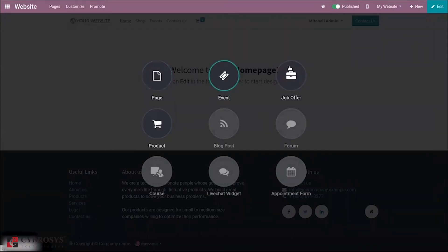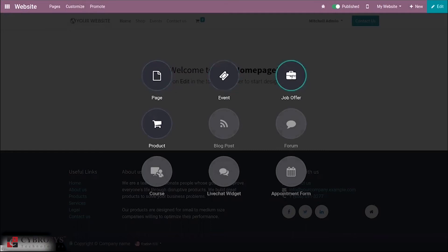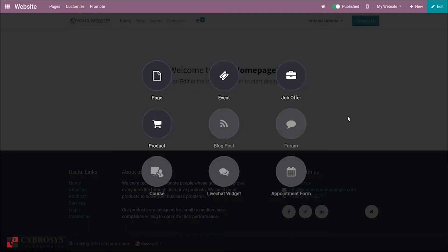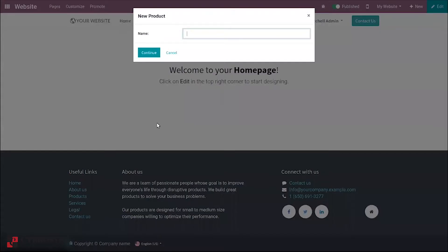When you click on 'New', you can see a lot of features and options, like creating a page, creating a new event, job offer, product, blog post, forum, course, live chat widget, appointment form, and more. Here we can find the option to create a new product directly from the website.